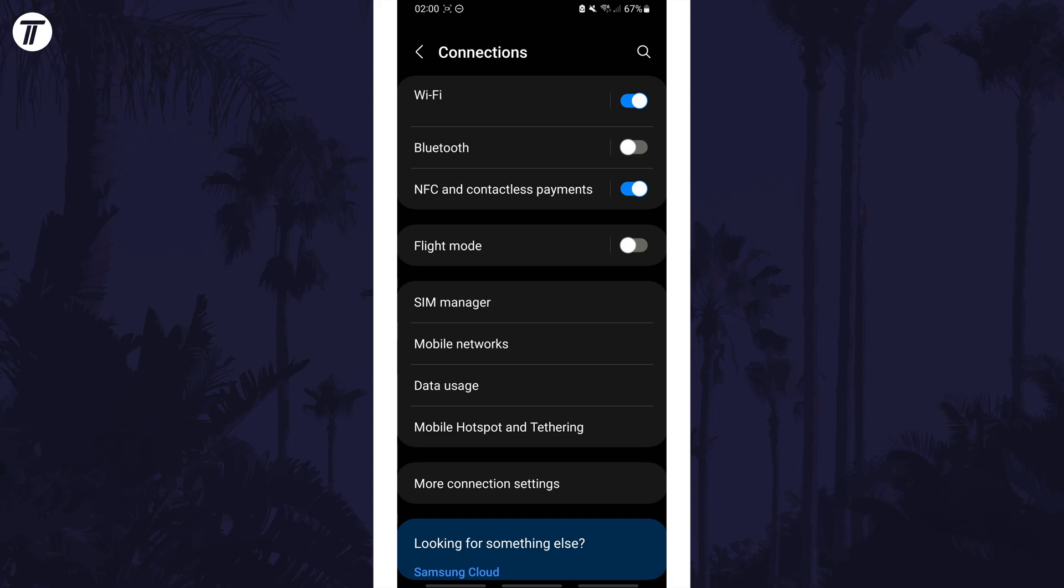Next we will try forgetting and then reconnecting to your WiFi network. This will help refresh all of your settings relating to this network.